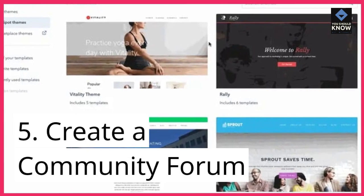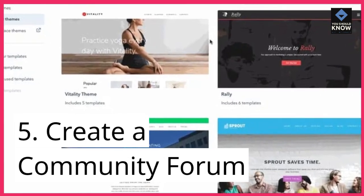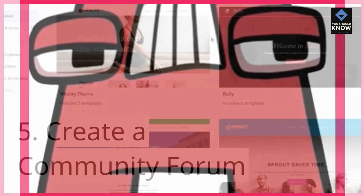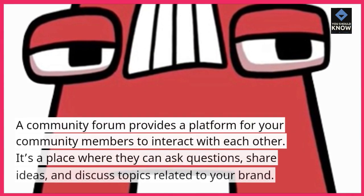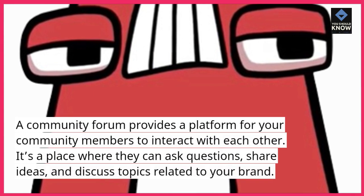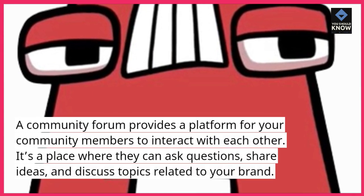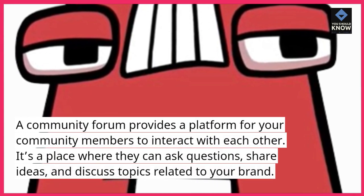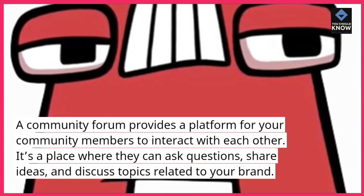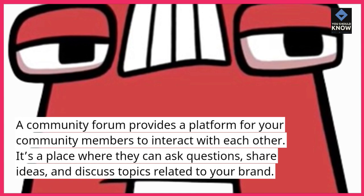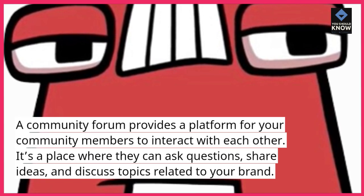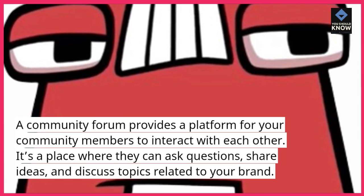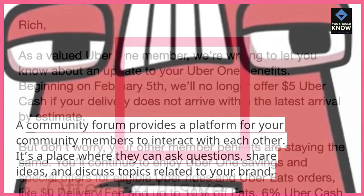5. Create a community forum. A community forum provides a platform for your community members to interact with each other. It's a place where they can ask questions, share ideas, and discuss topics related to your brand.